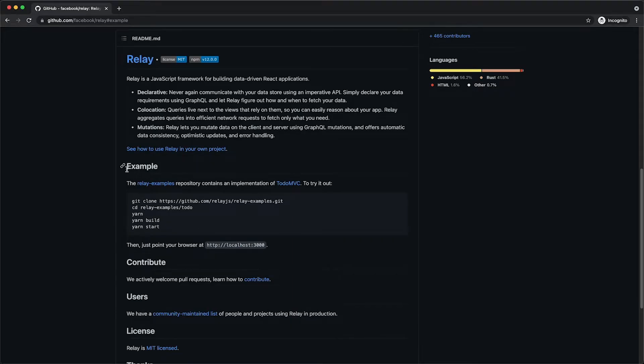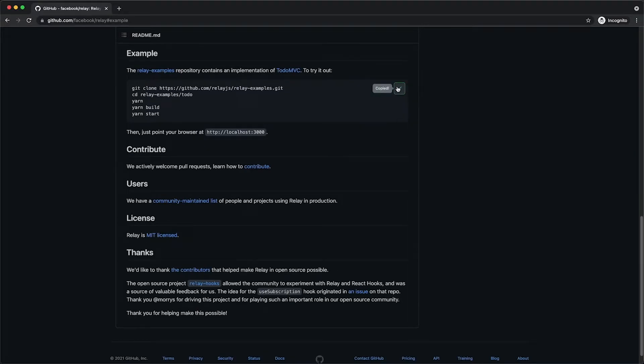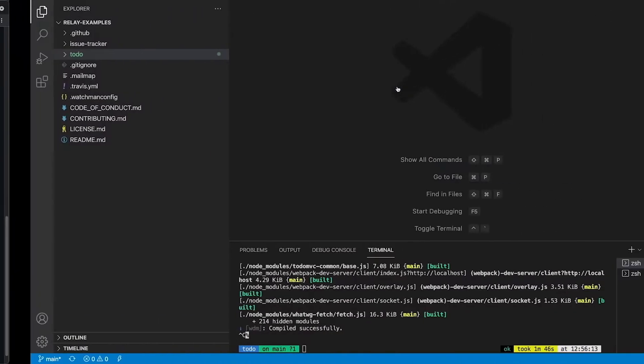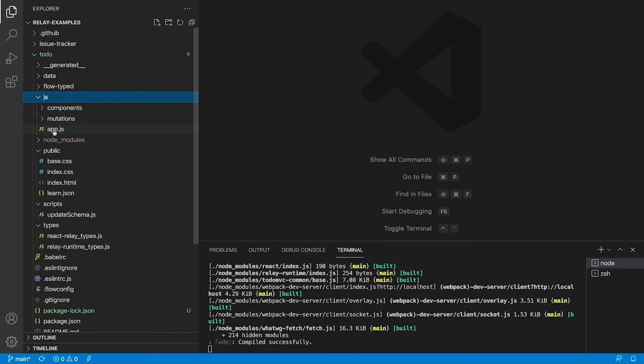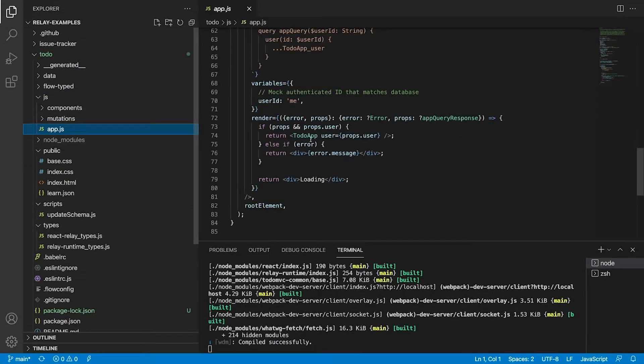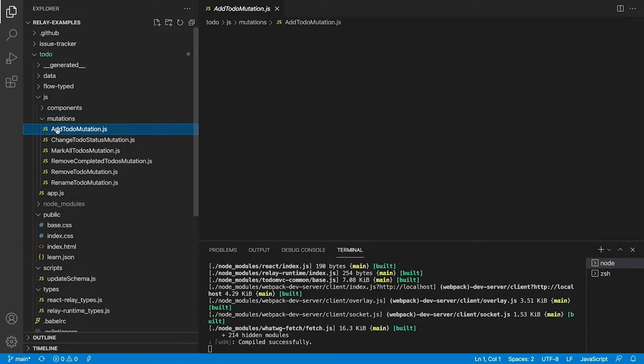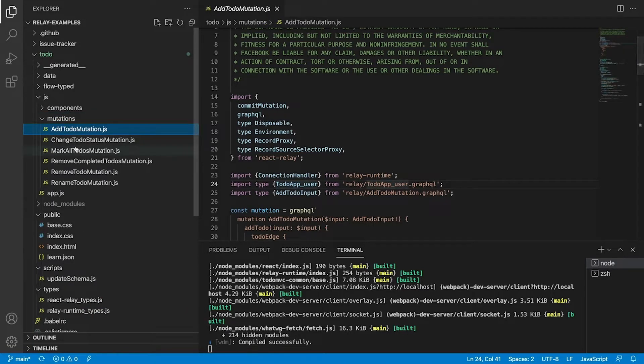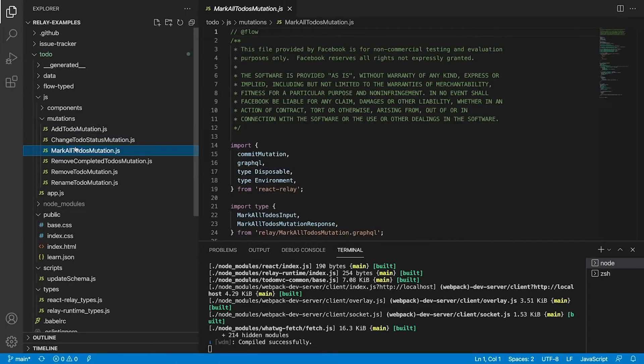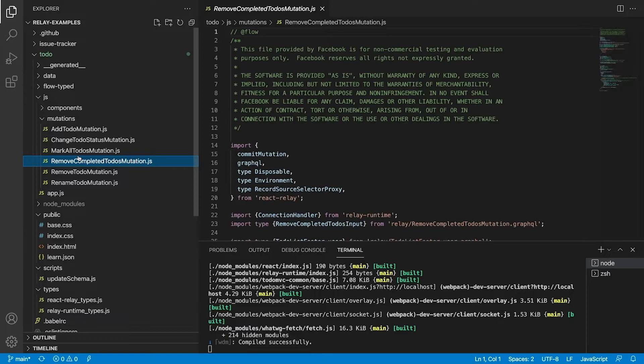It automatically removes identical fields, pre-computes information used at runtime and performs other optimizations so that data can be efficiently fetched in a single GraphQL request.